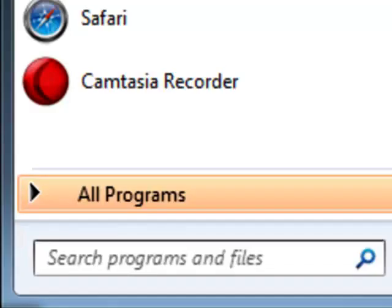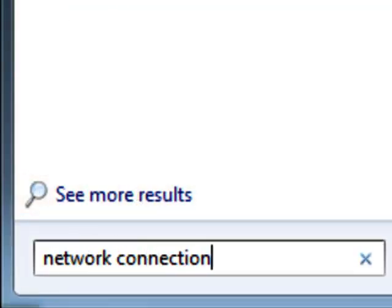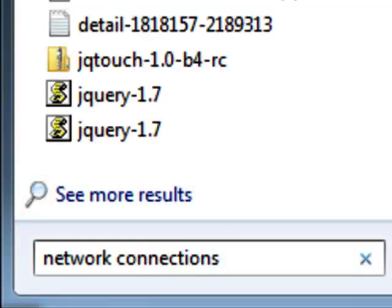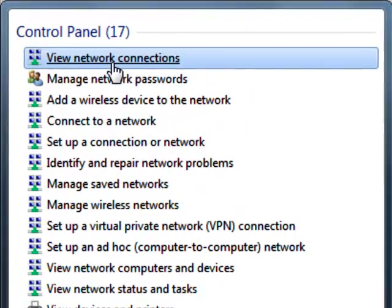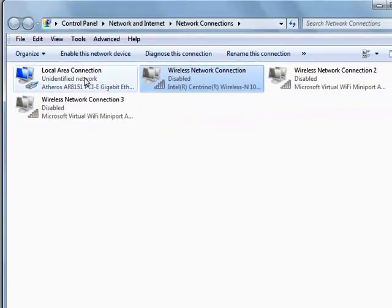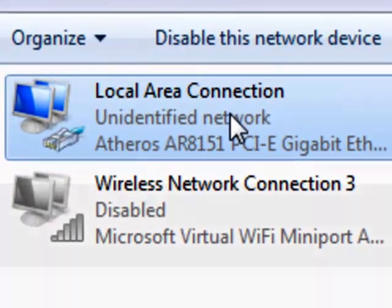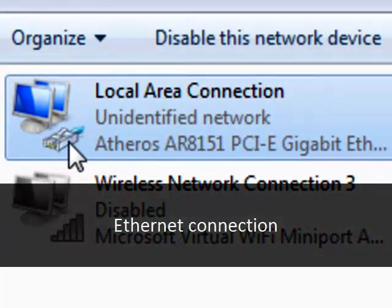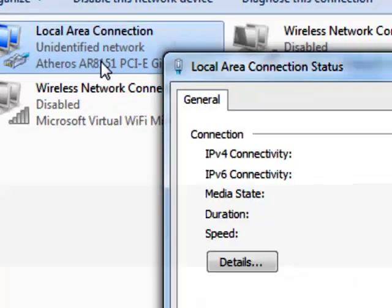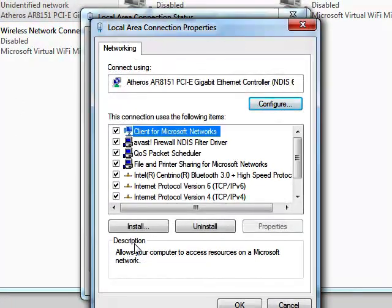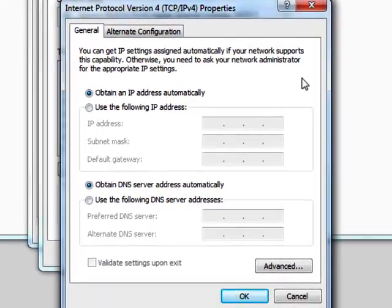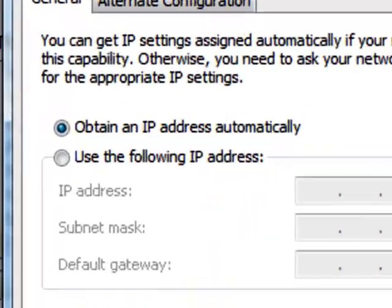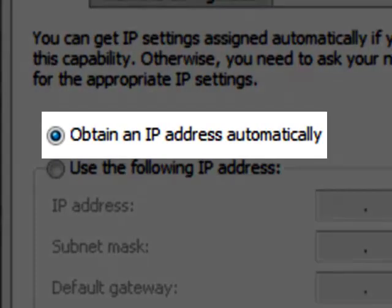So what we can do here is we can go and check our network connections and on Windows 7 if you type in network connections, you'll see an option for view network connections. So let's pull this up and we're looking at our local area connection. This is our RJ45 Ethernet connection. And we're going to click through here and we'll see our properties and we'll go to Internet Protocol version 4. And you'll see here that it says obtain an IP address automatically.